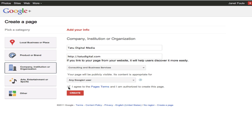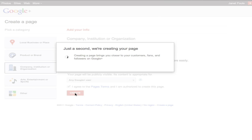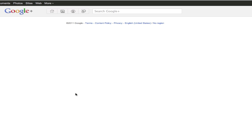And now I'm going to agree to page terms. Make sure you read these, because they've got a lot in here — several different layers of information that you should probably read. Then click Create. In just a couple of seconds, my page is done and it's ready to go.